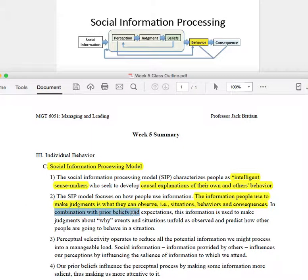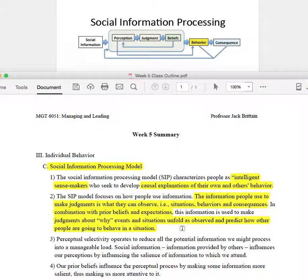For the social information processing model, it is information combined with prior beliefs and experiences that leads people to develop explanations and predictions about how situations are going to unfold. In particular, people are interested in predicting what's going to happen next — whether they're going to get promoted, what behaviors will be valued and recognized, and what's going to happen with the company. They have personal interests tied up with their jobs, and this notion of intelligent sense makers — what's going on and what's going to happen in the future — is all part of what the social information processing model captures.